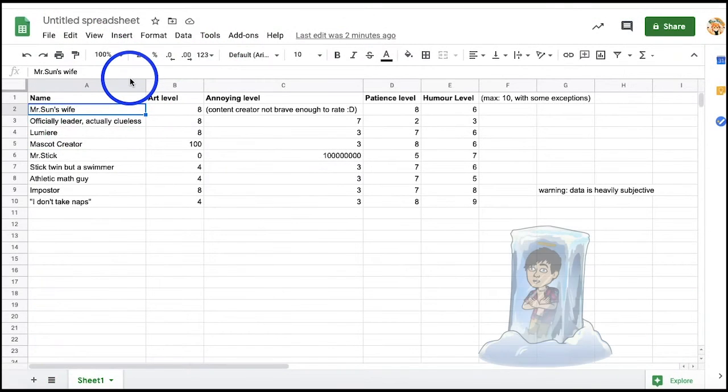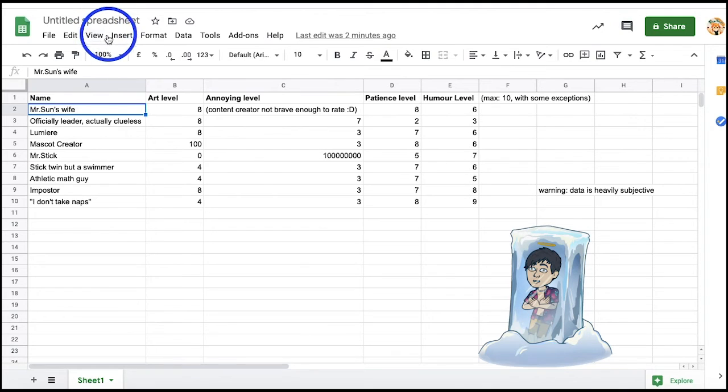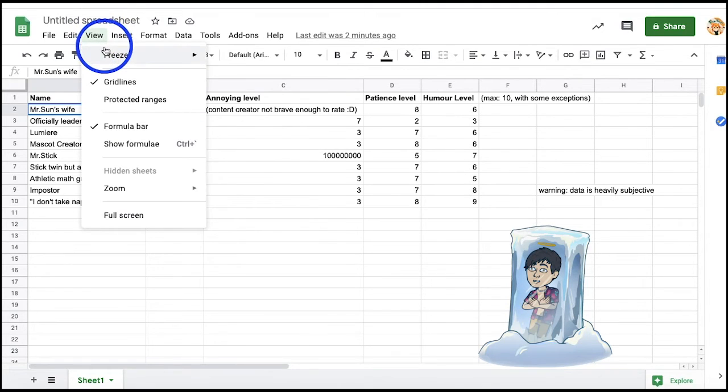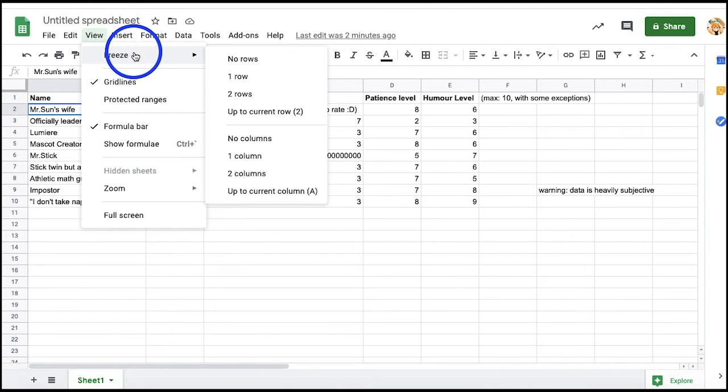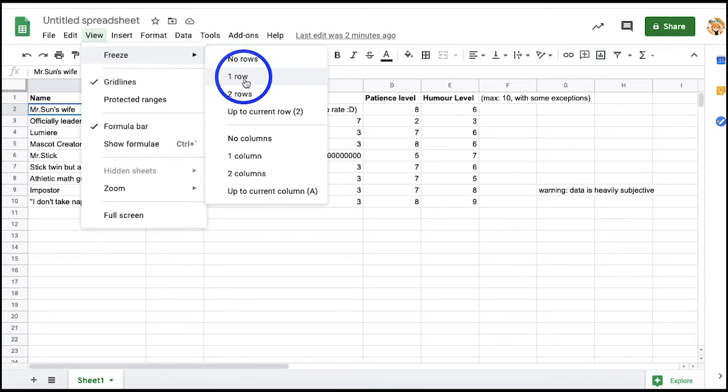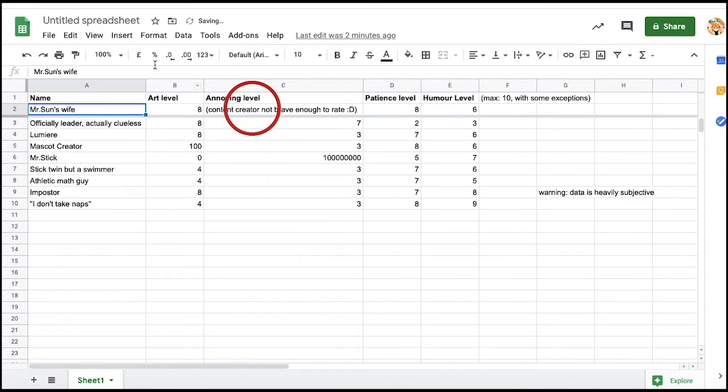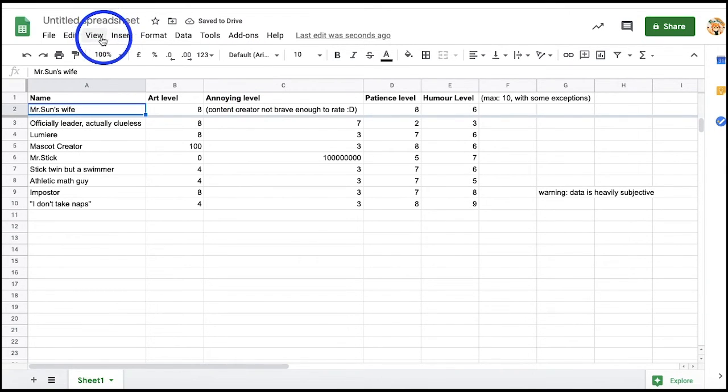When you freeze columns or rows in Google Sheets, it locks them in place so you don't have to scroll all the way up to view a specific cell. This feature is really useful and efficient when you have a spreadsheet with a lot of data that needs to be compared.